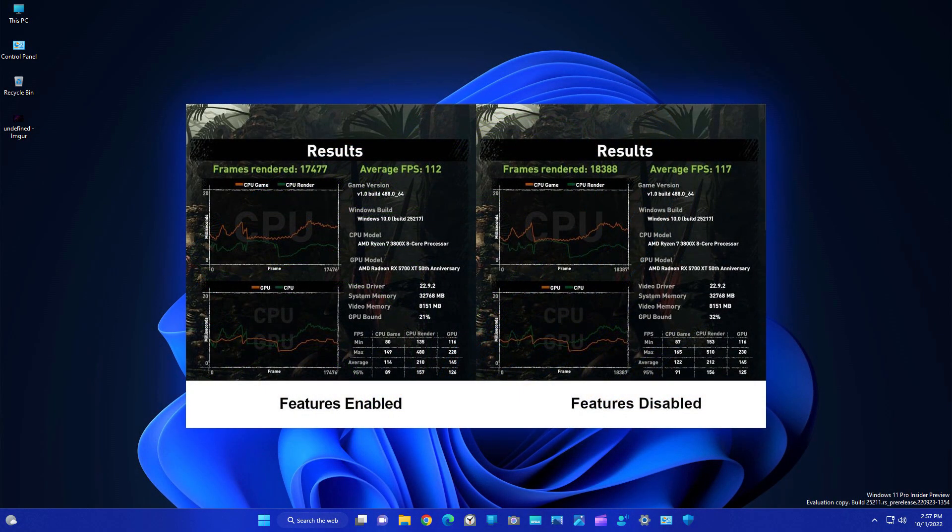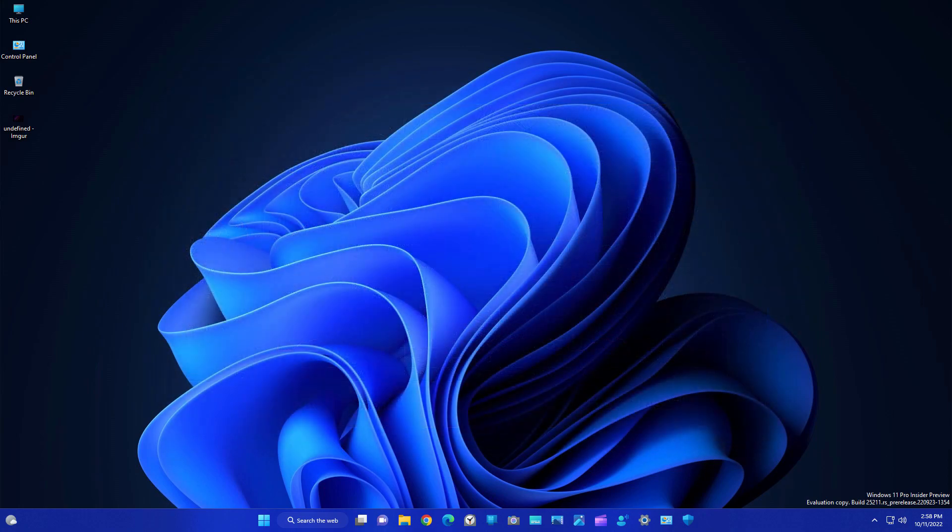As you can see, whenever this feature was enabled, I was getting 112 FPS. After disabling these two features, I am getting 117 FPS. But yeah, if you want more FPS, you need to follow my previous videos because in that I told how you can optimize Windows. This was a quick guide to optimize Windows 11 for gaming purposes.